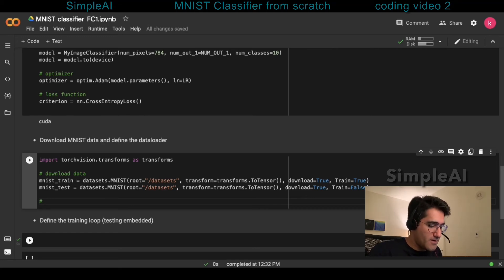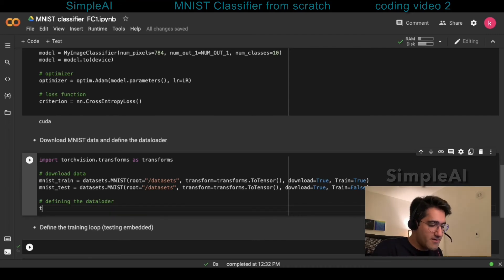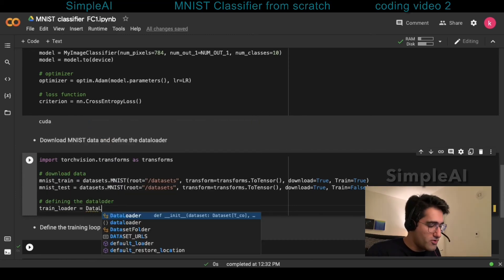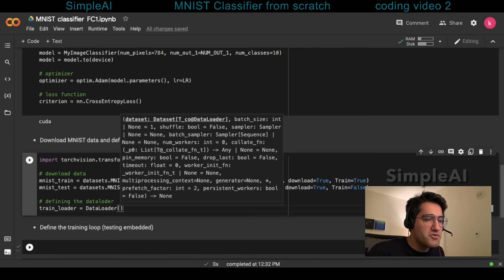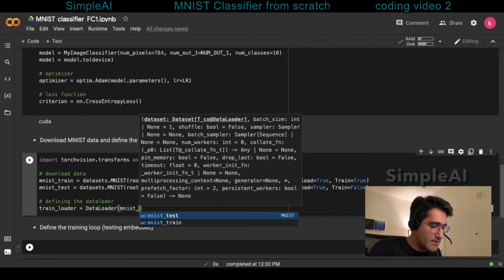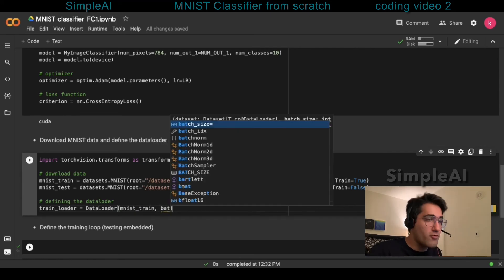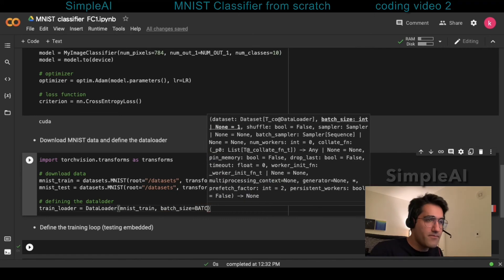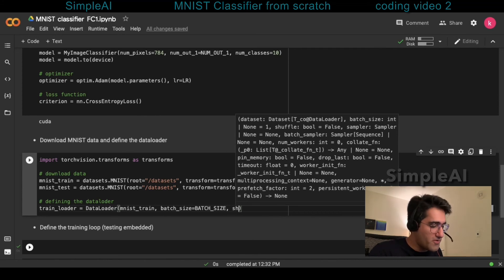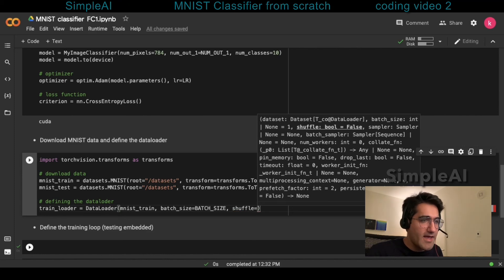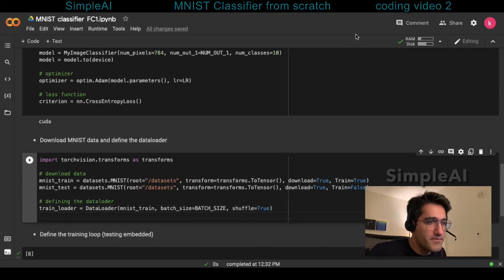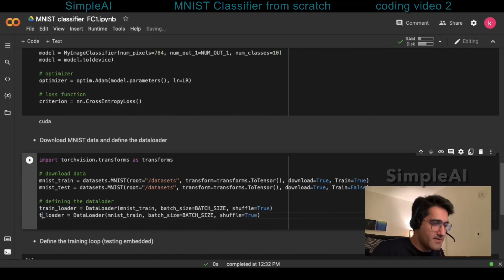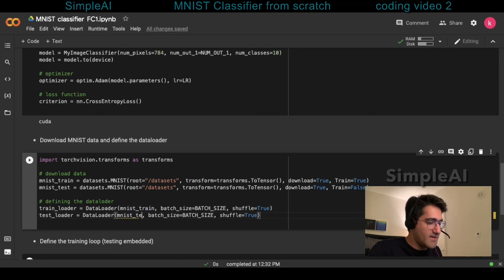For defining the data loader, we're going to say train loader is equal to the data loader that we already imported. And the first thing data loader wants is to know which dataset it's going to deal with. And here, we're going to deal with mnist train. It's going to also need a number as for batch size. For that, we have the hyperparameter batch size. And it's going to want to know whether it wants to shuffle it or not. And we most likely always want to shuffle the data. Again, I'm going to copy the same line and paste it underneath for the test dataset. And the only thing I'm going to change here is the dataset and that is mnistest.